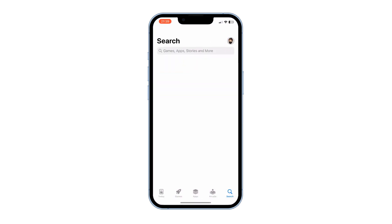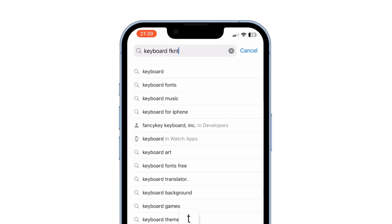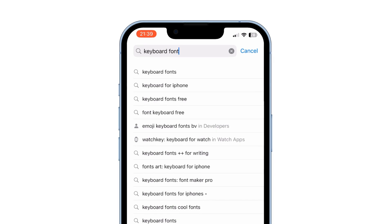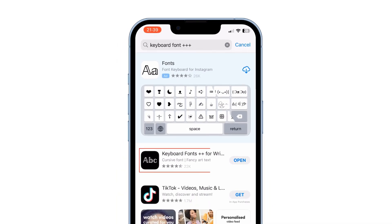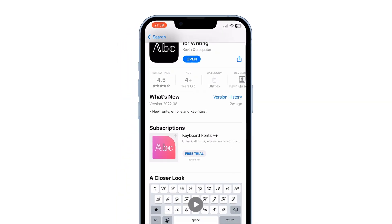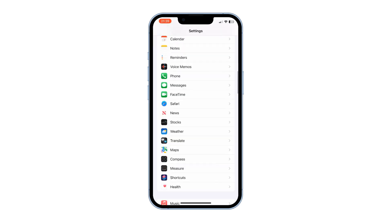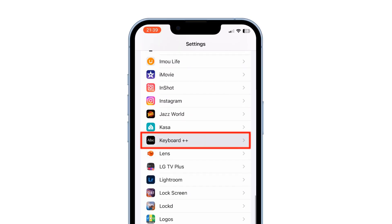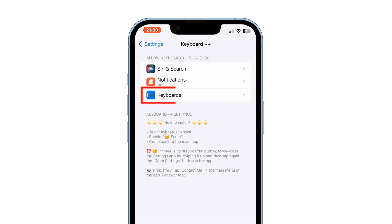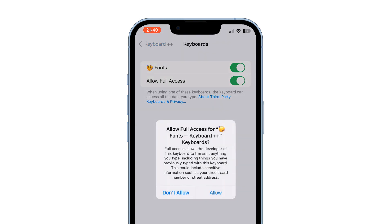To download, go to the App Store and search 'Keyboard Font++' — there's a link in the description. Once downloaded, go to Settings, scroll down to Keyboard++, tap on it, and enable the Fonts toggle.